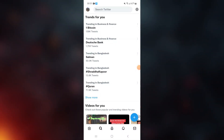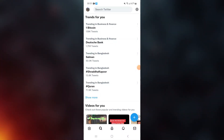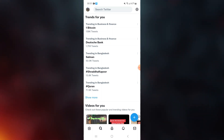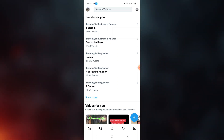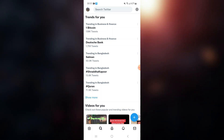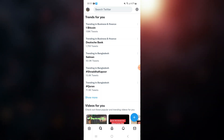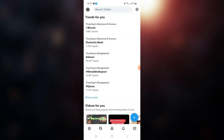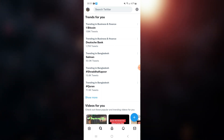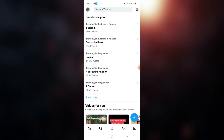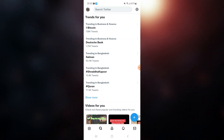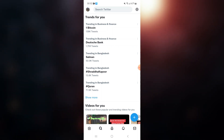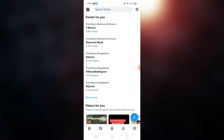How to see the trending topics in Twitter of another country. As you can see in my Twitter page, the trending topic is from my country, but if I want to change it and want to see the trending topics of the United States, then how to do it.